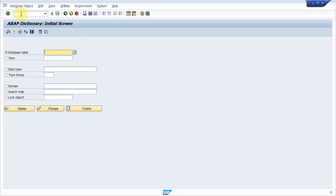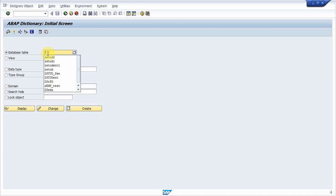So here we are. Now give name to transparent table. While giving name to transparent table, you should keep in mind the naming convention. As per SAP, if you are creating some transparent table at your own, then its name should start with Y or Z.